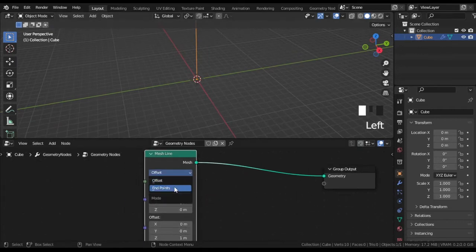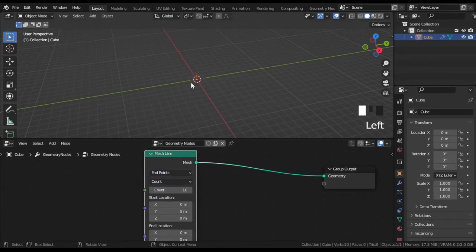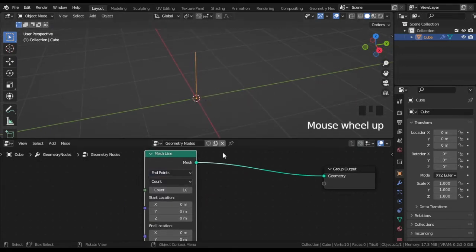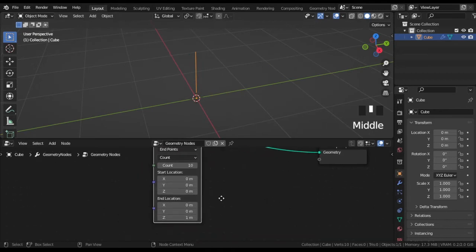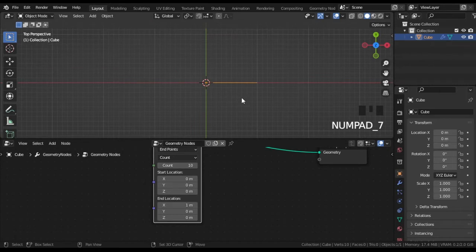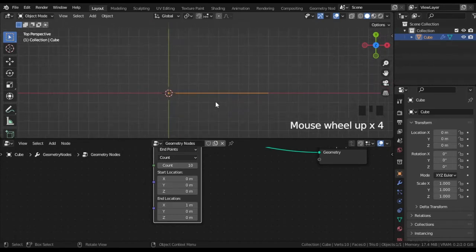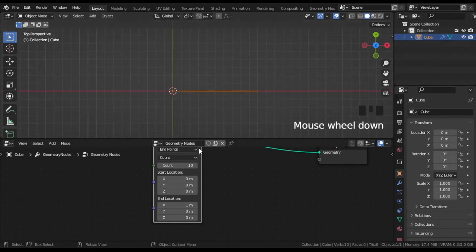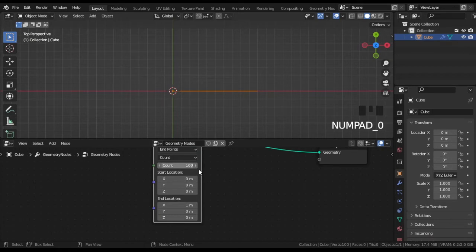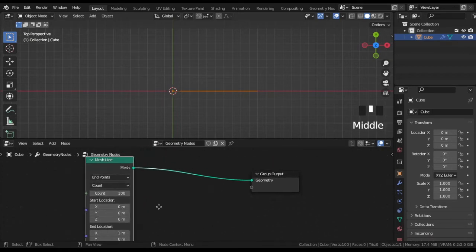Change the mode to endpoints. For the endpoint set X to 1 meter and Z to 0, and the count to 100. It will set the resolution of the line or simply the number of points.